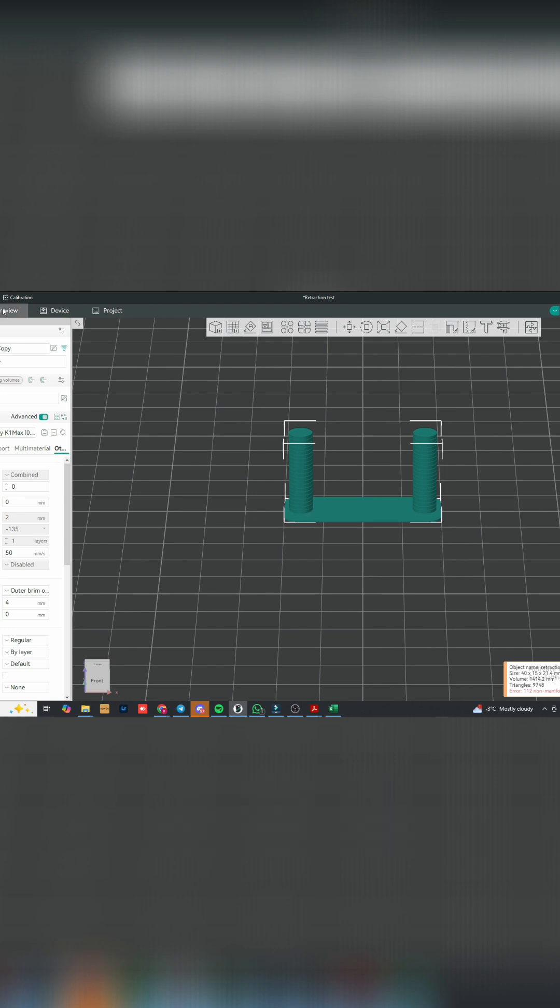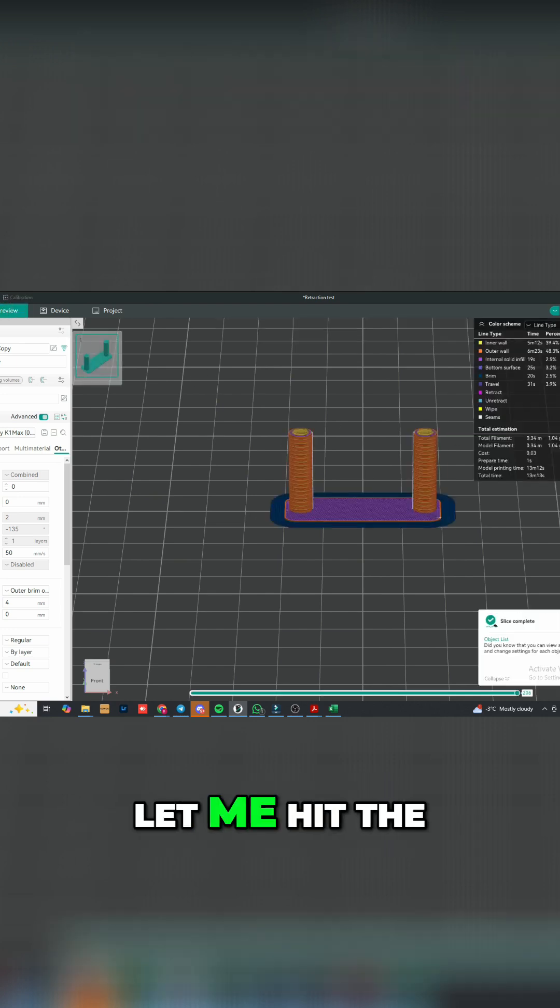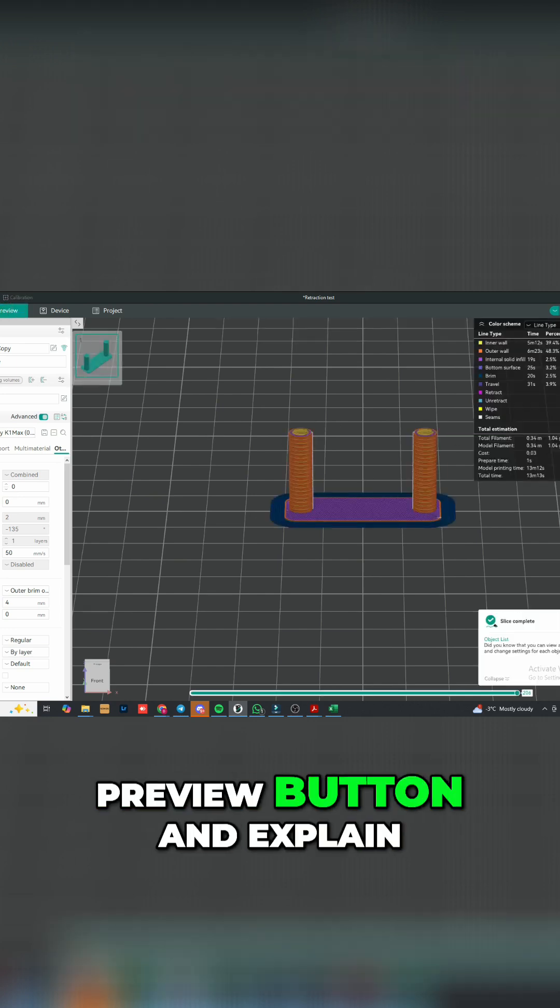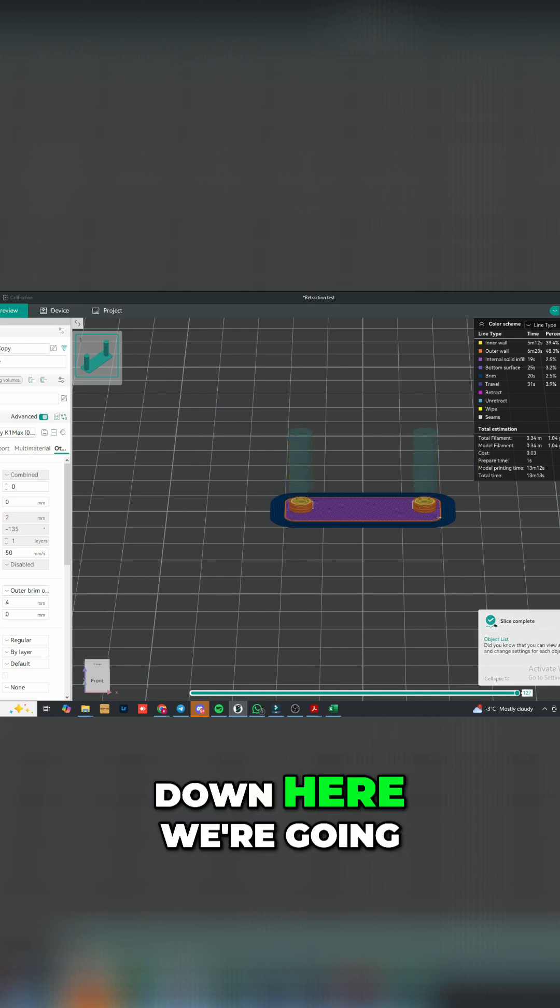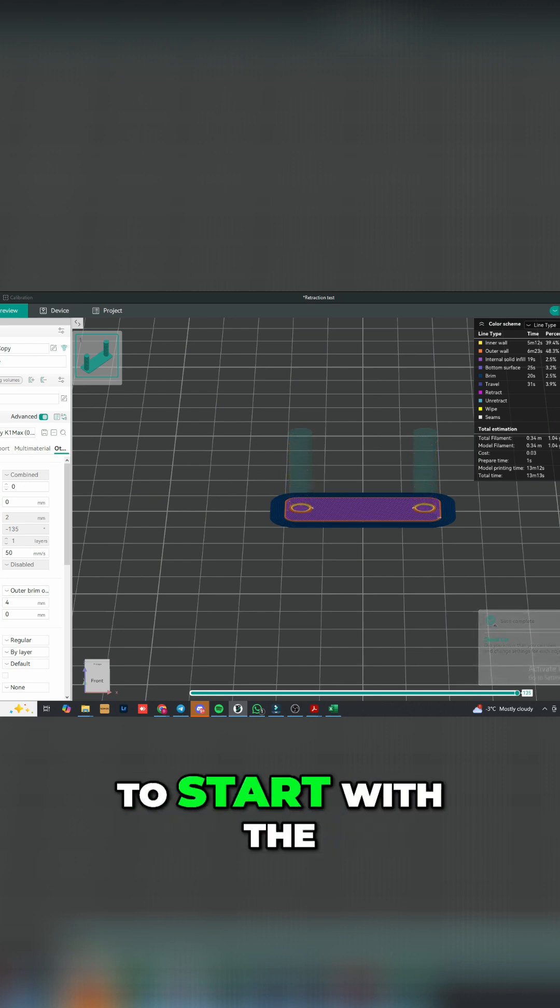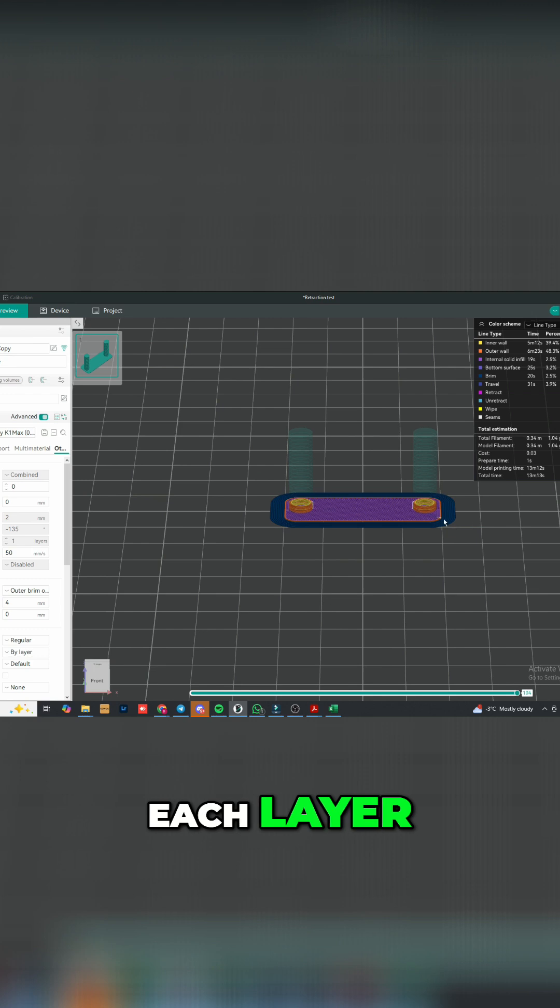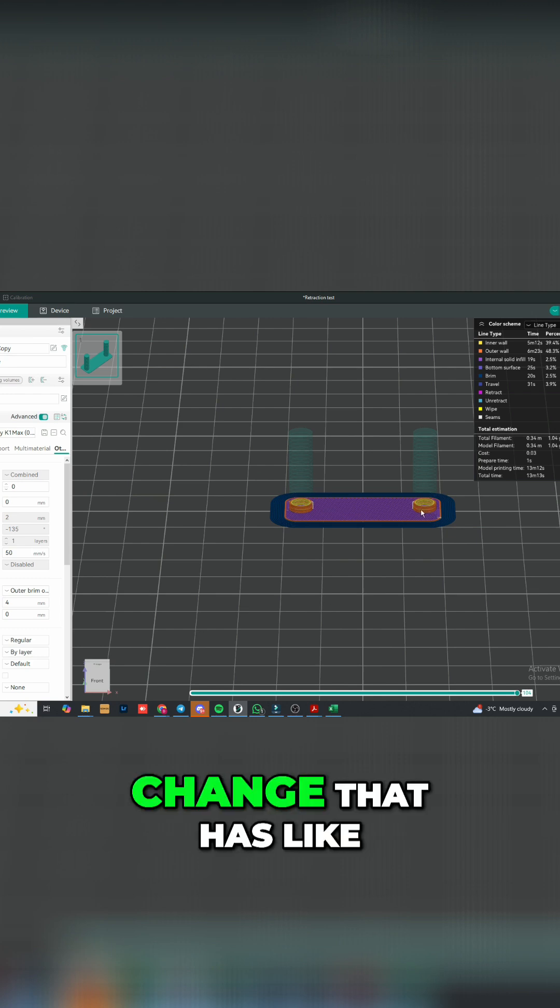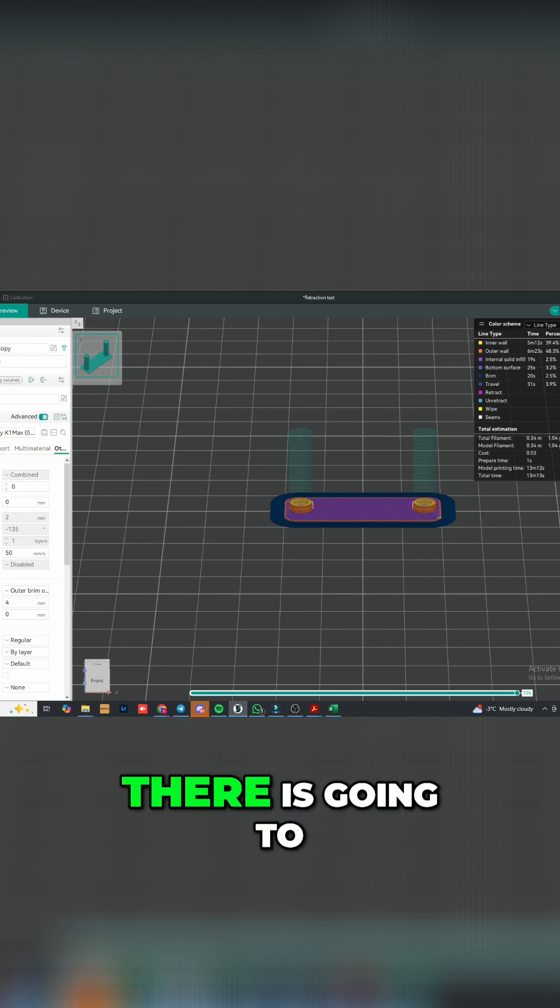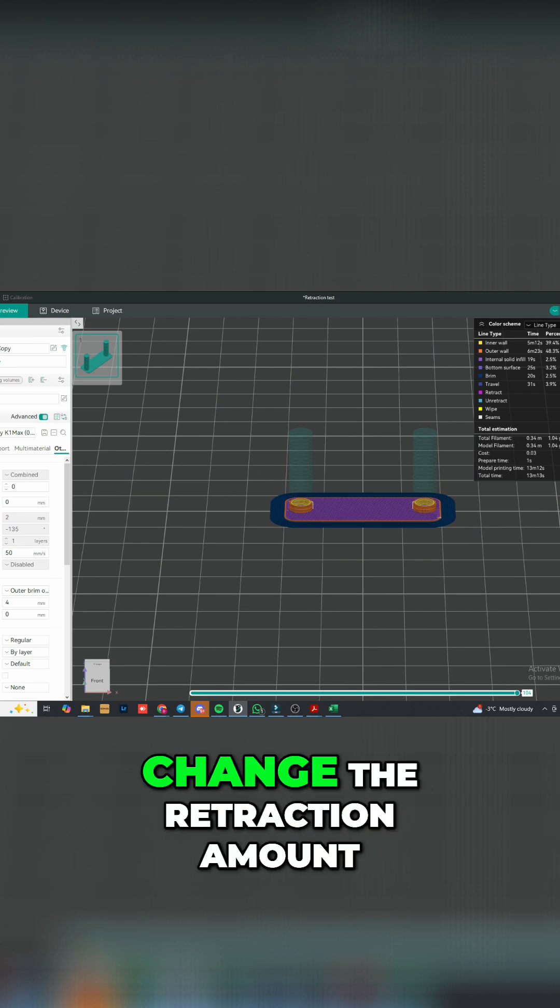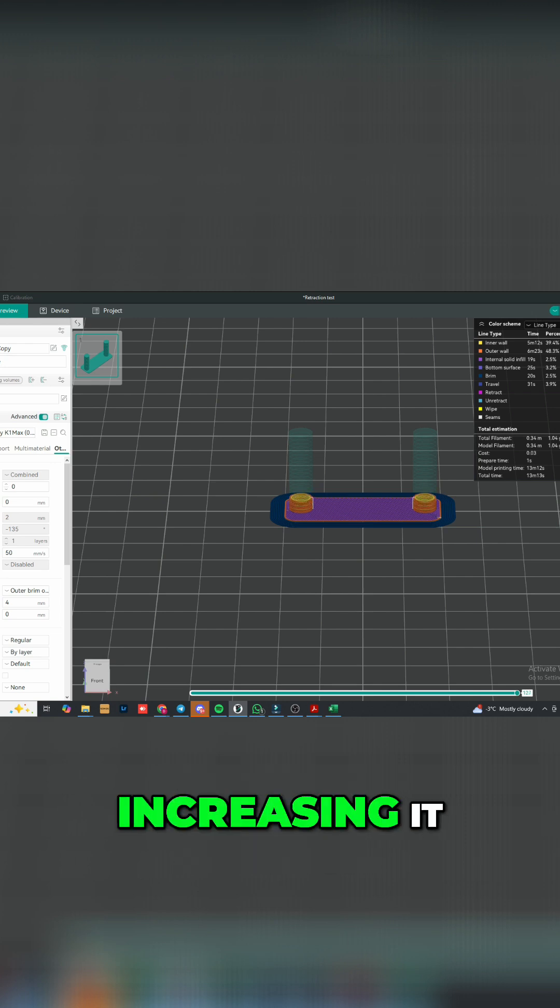Let me hit the preview button and explain this thing. So down here we're going to start with the minimum retraction, and then each layer change that has the rib on it is going to change the retraction amount, increasing it.